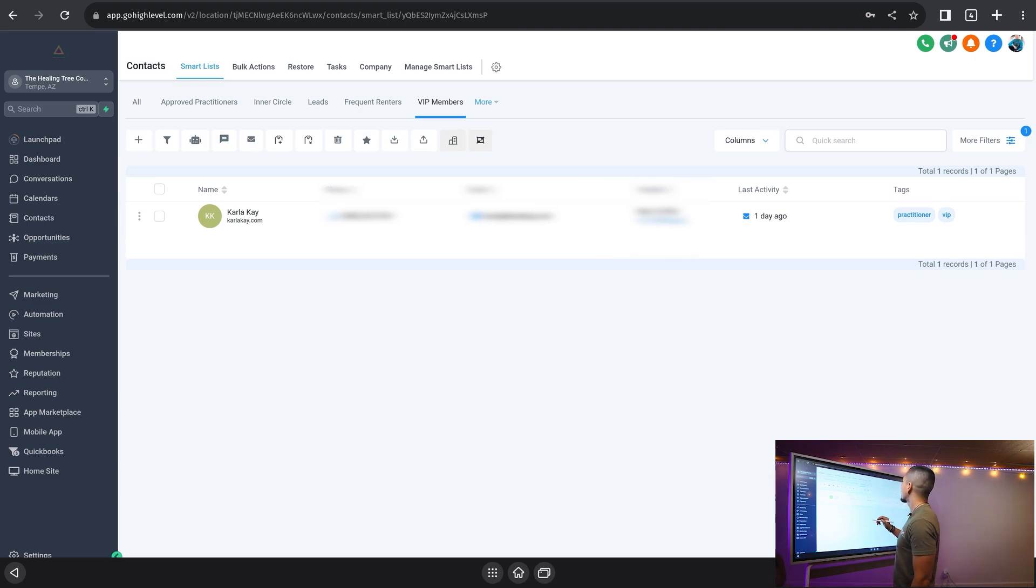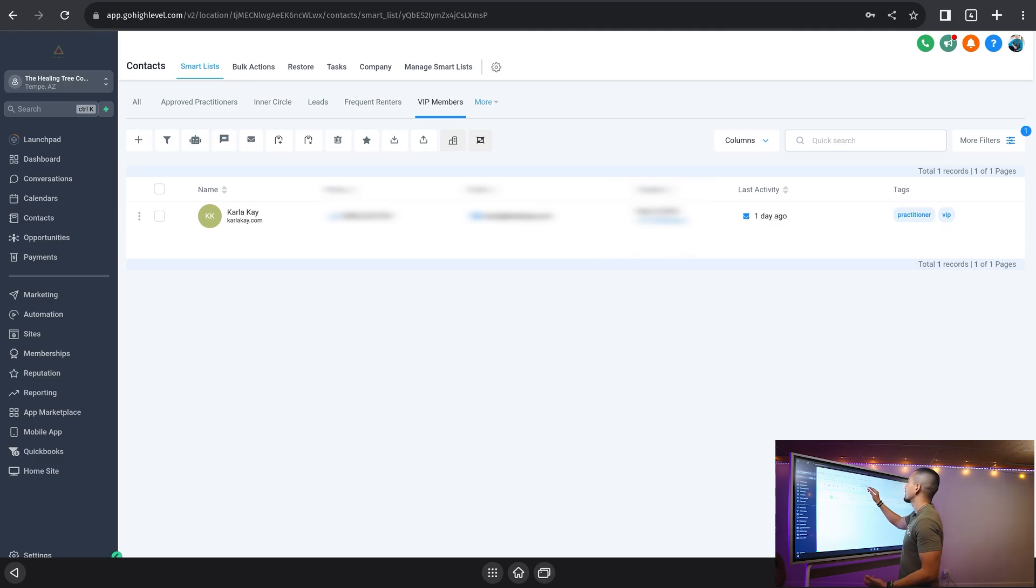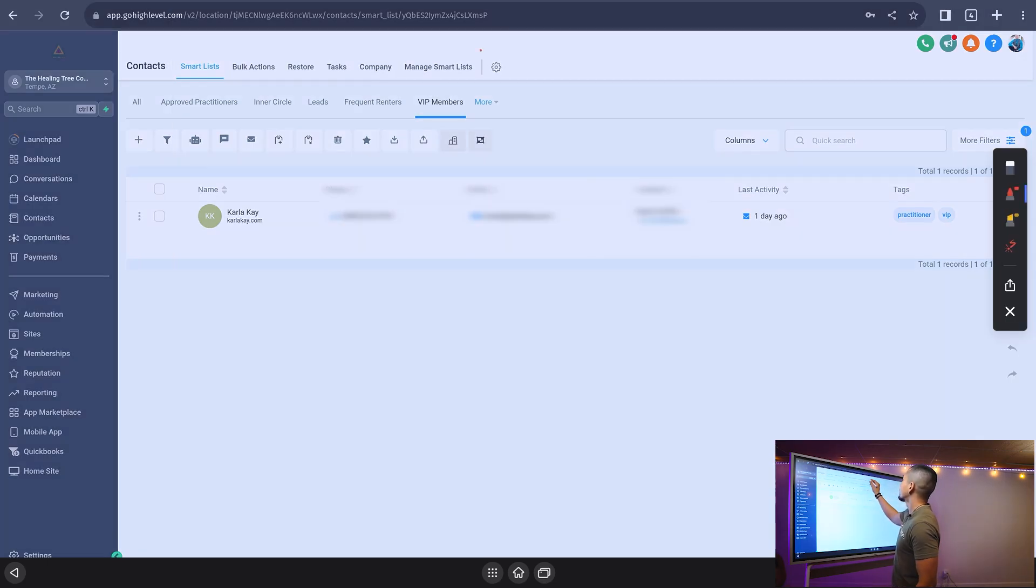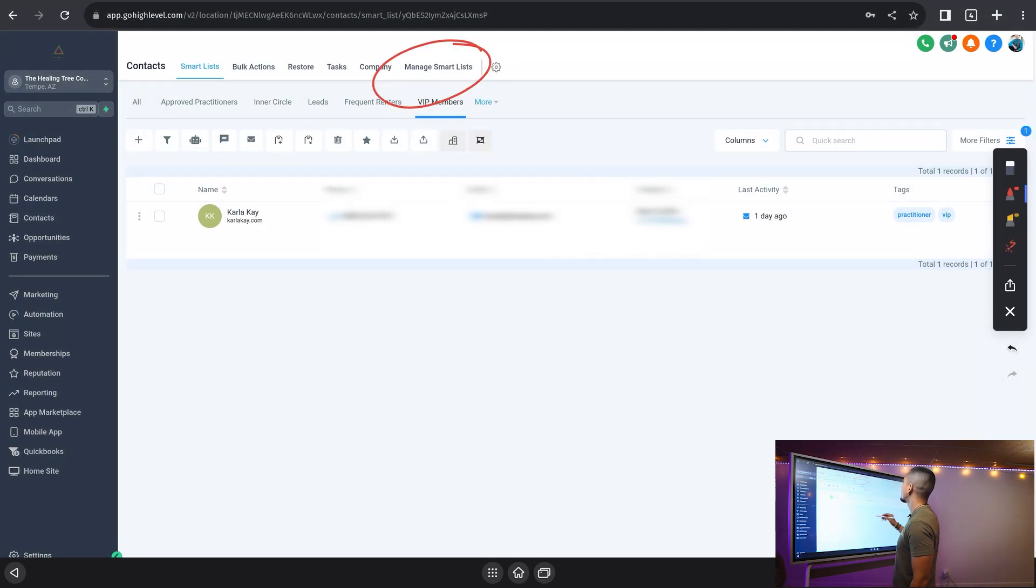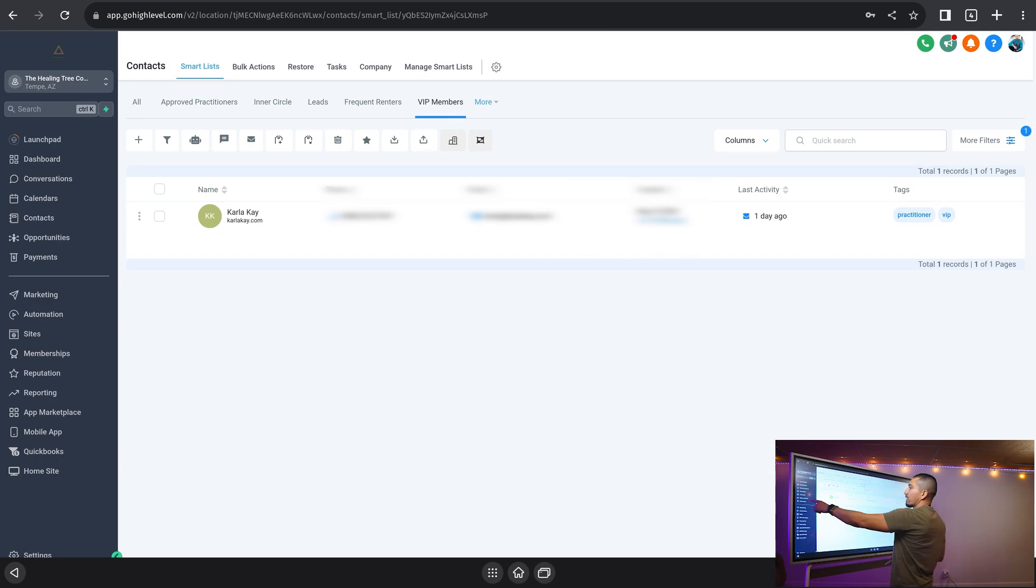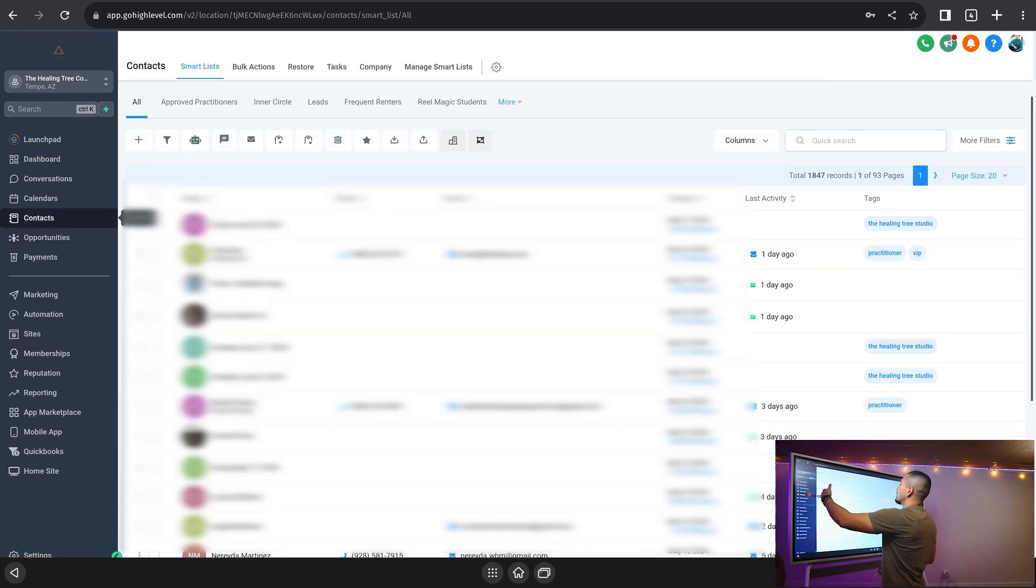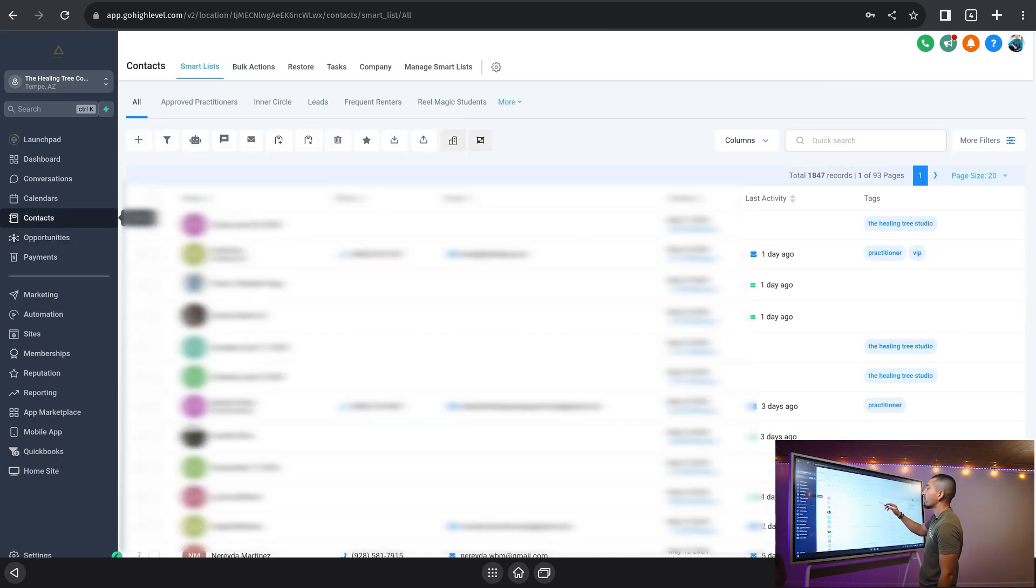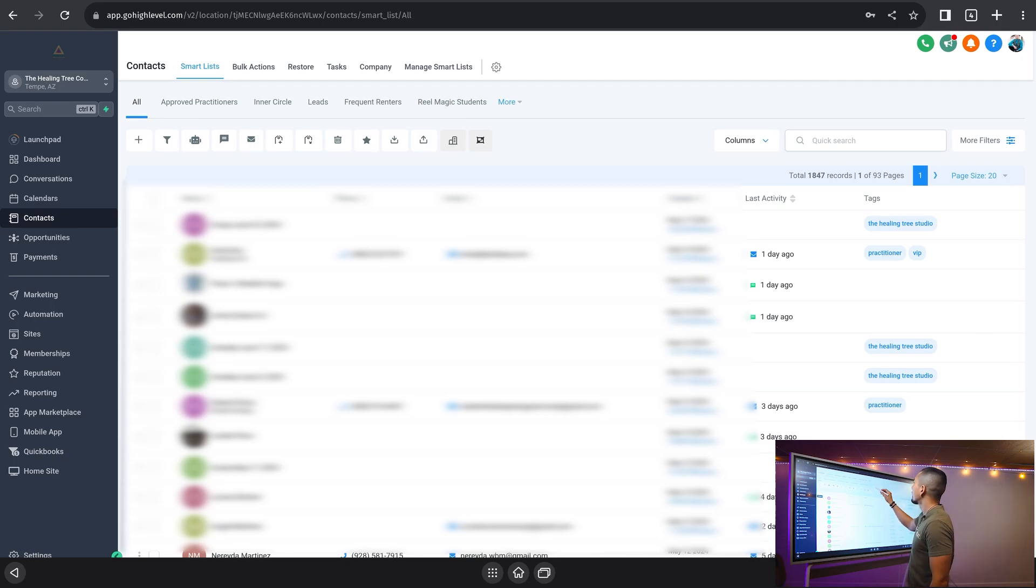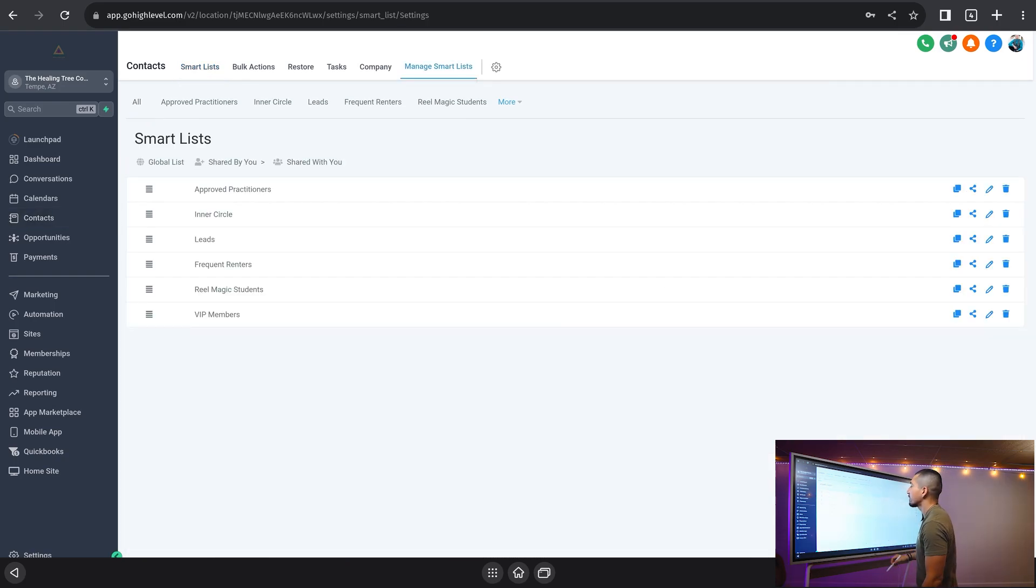The last thing that I'll show you here is how to manage these smart lists. So you can see right here, manage smart lists inside of our contacts section. Okay. So let's say I wanted to delete this smart list. I didn't want to have this one anymore.